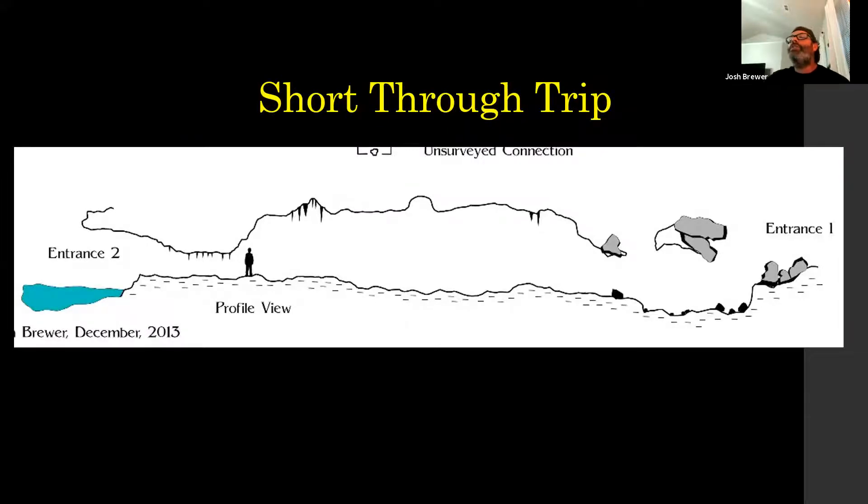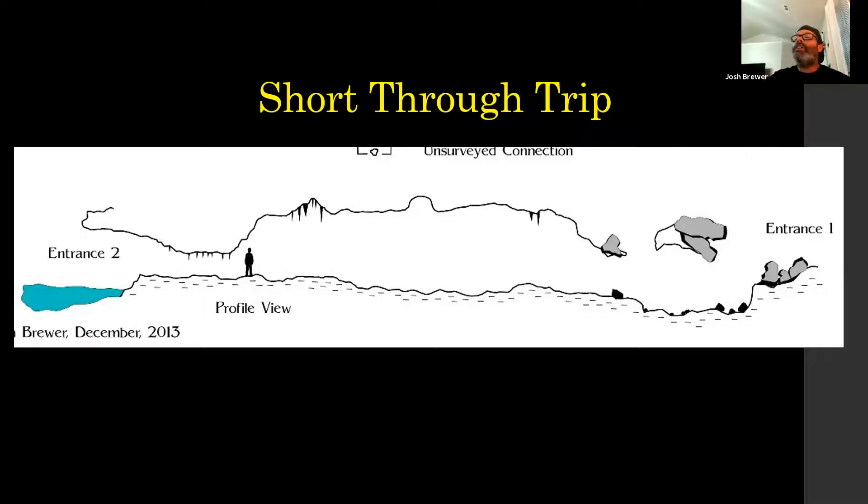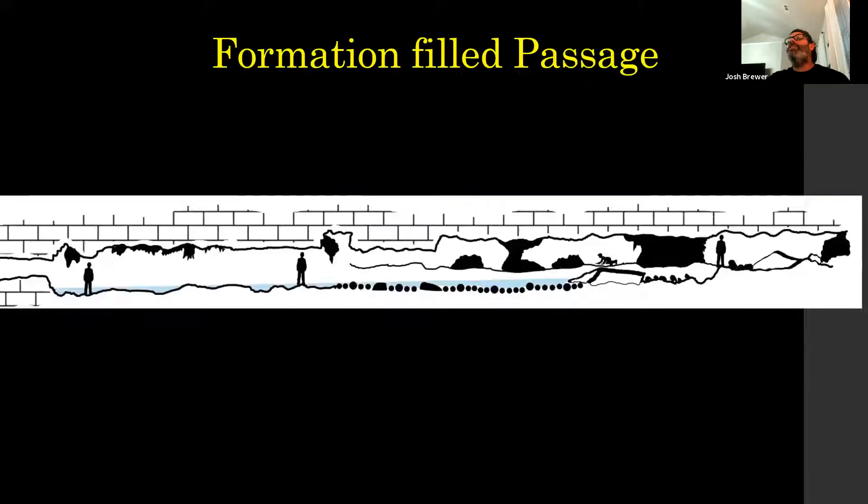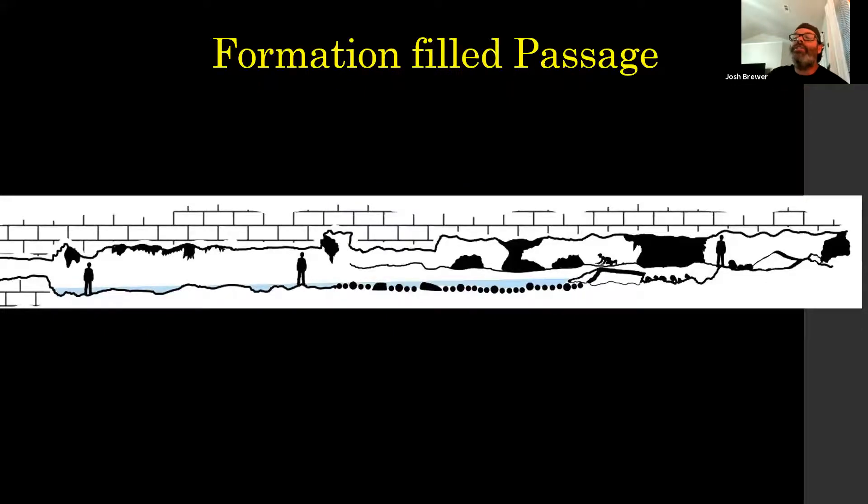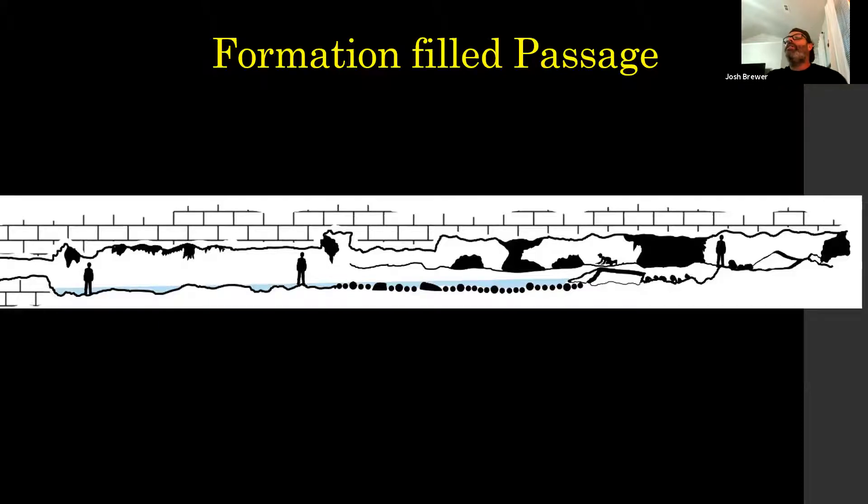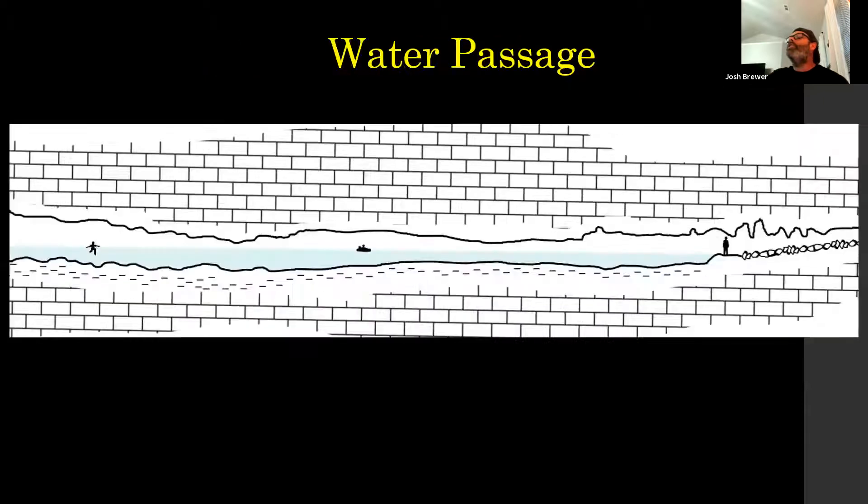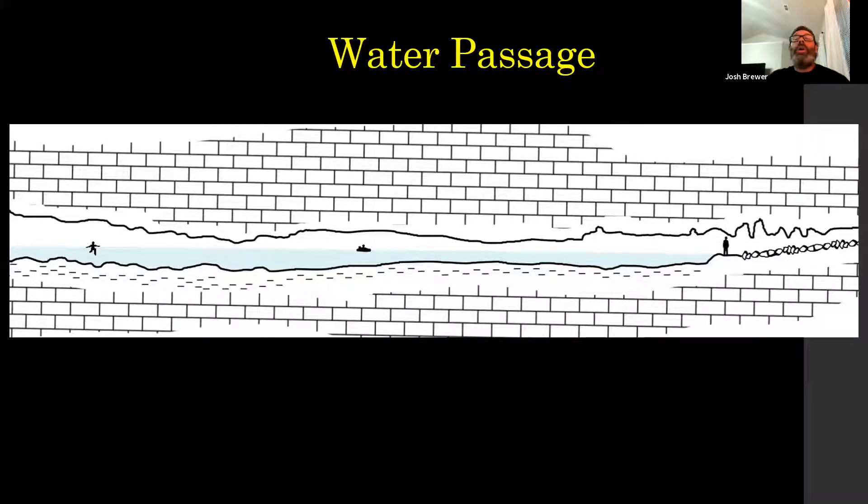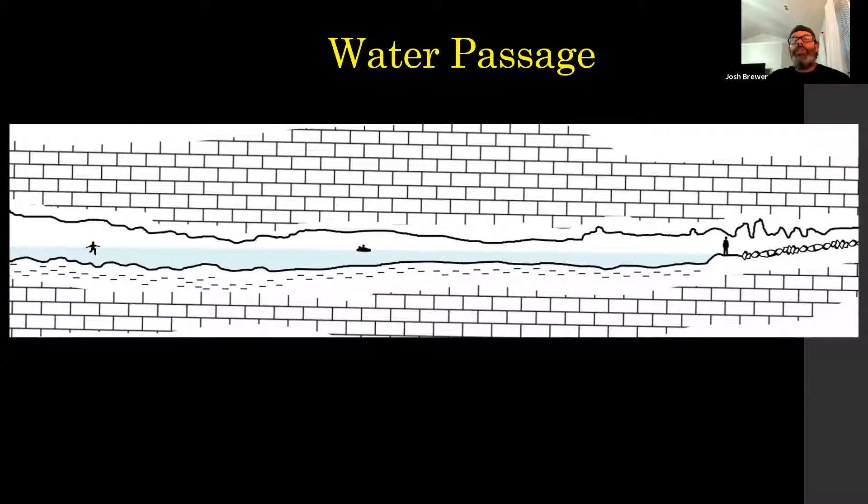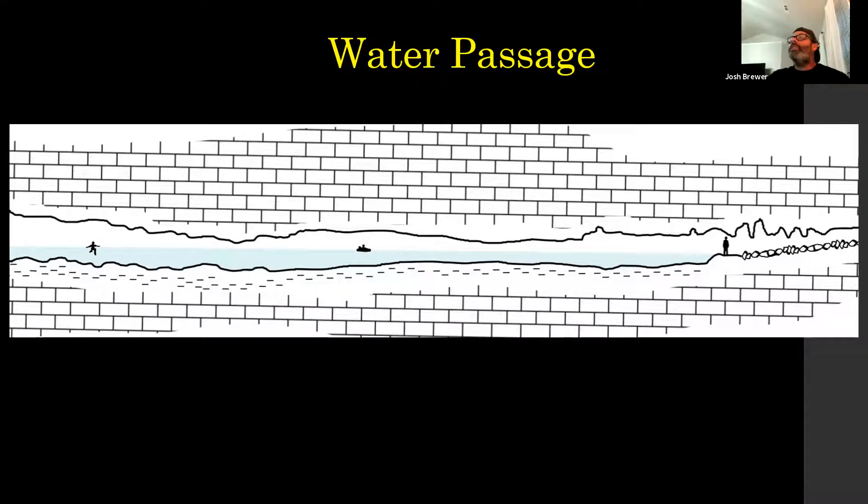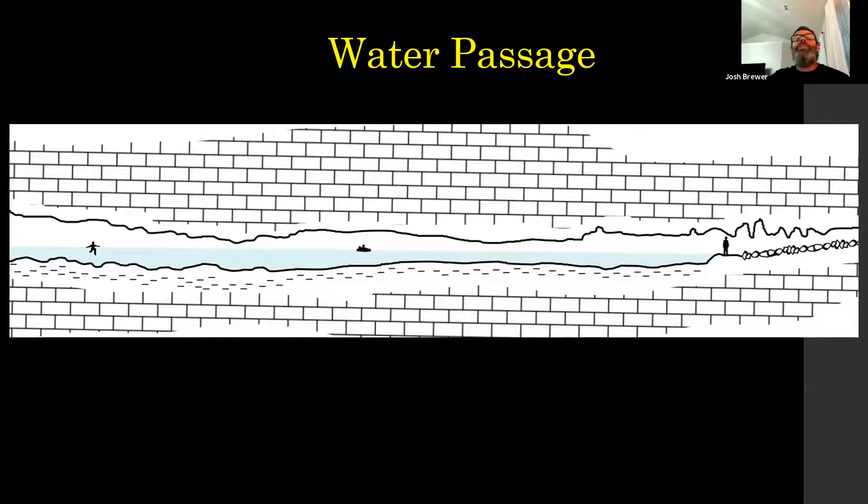On this profile, you could tell this is just a short cave. A lot of information can easily be popped out. Here's a through trip. We've got two clearly identified entrances. It doesn't take any background in caving or geology. Formation field passage. If you don't know the symbols, might not know exactly what's going on. But still, if you're familiar, you know what you're getting into. Water passage.